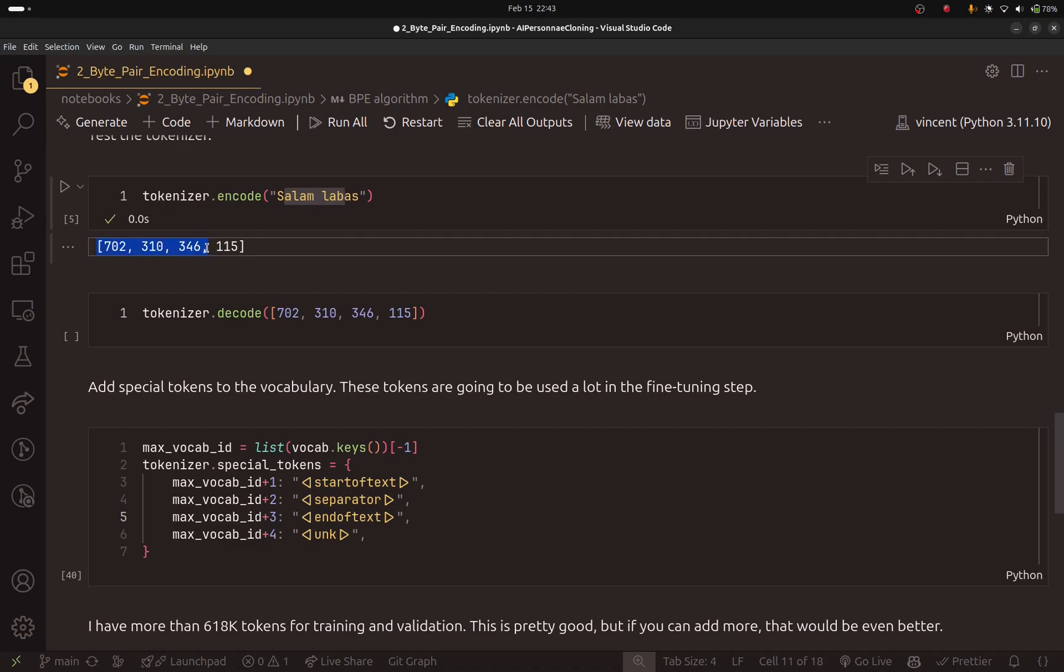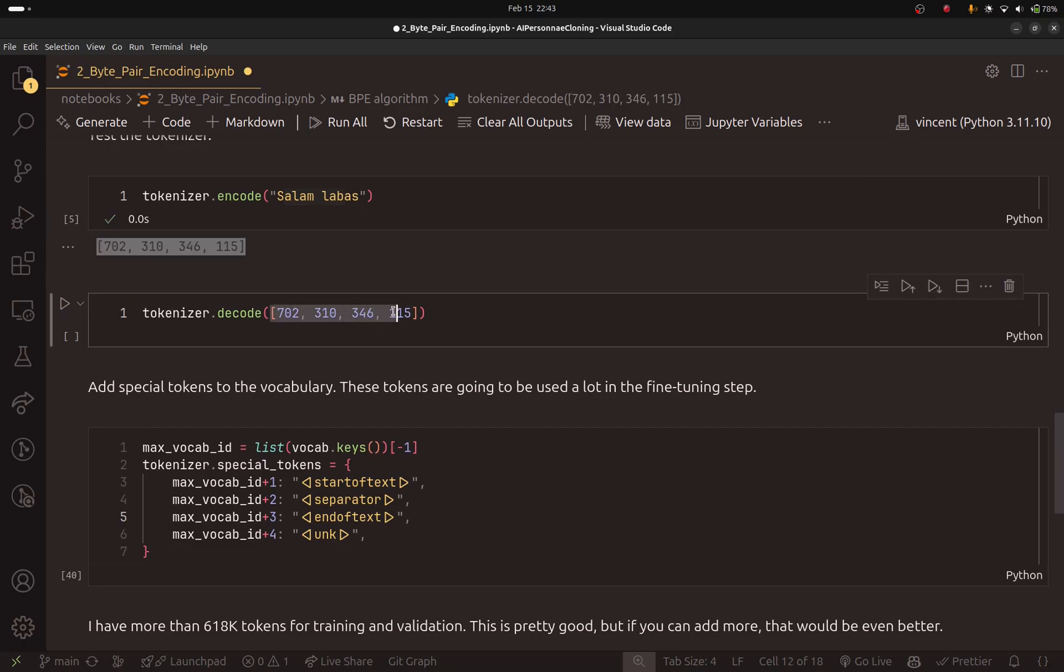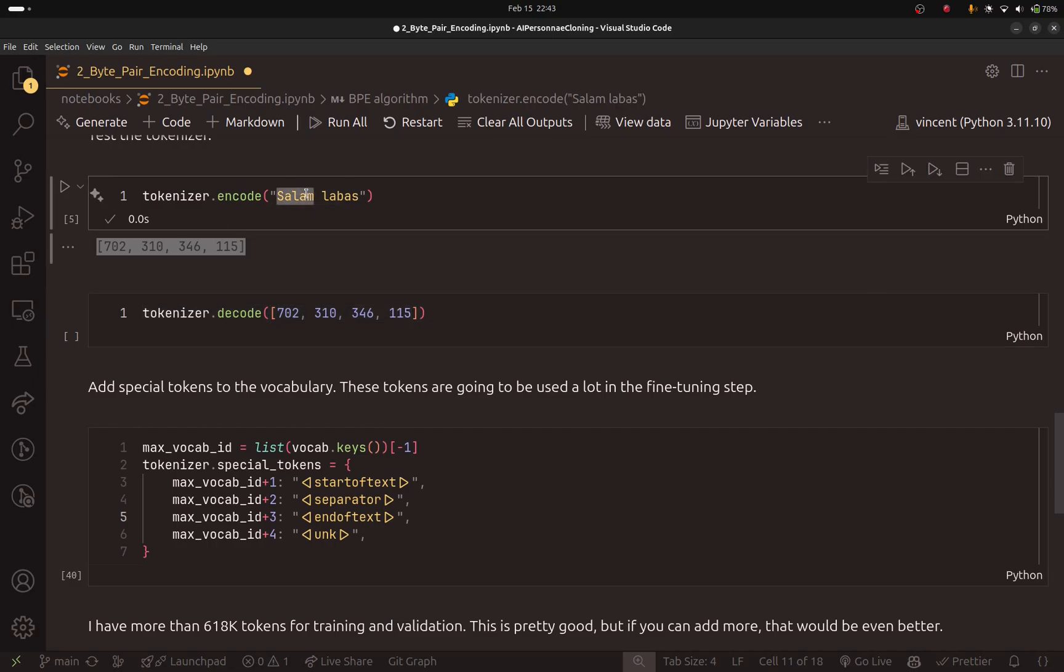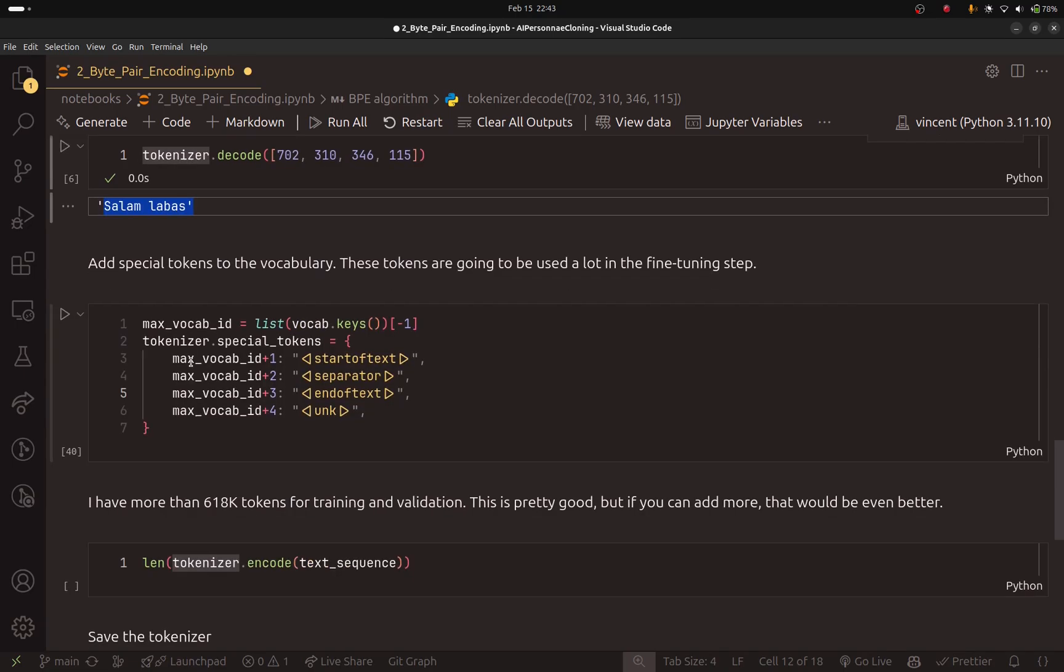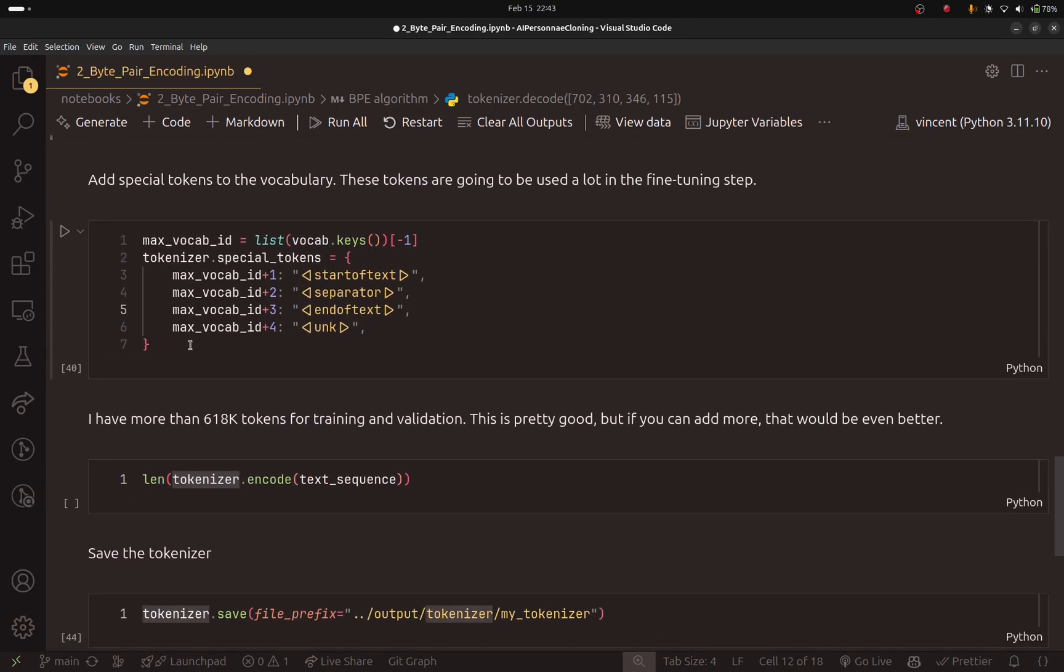So if I take this string and encode it, it will give me this list of tokens. So I can take this. This is exactly what I did. And I need to make sure that if I decode the same list, I should get the string that I started with. And this is exactly what we got.